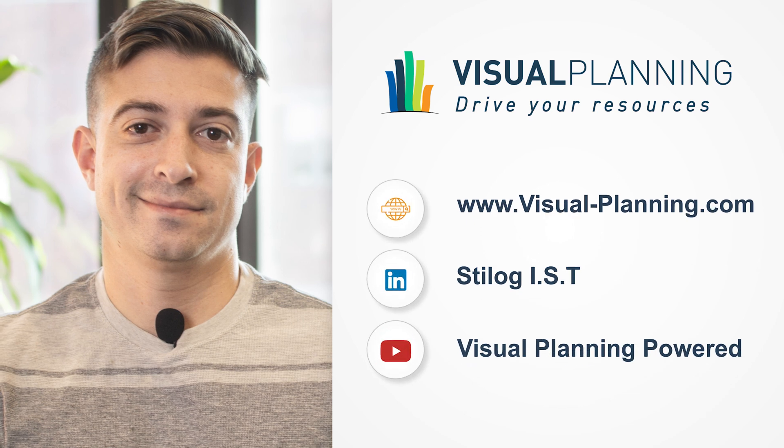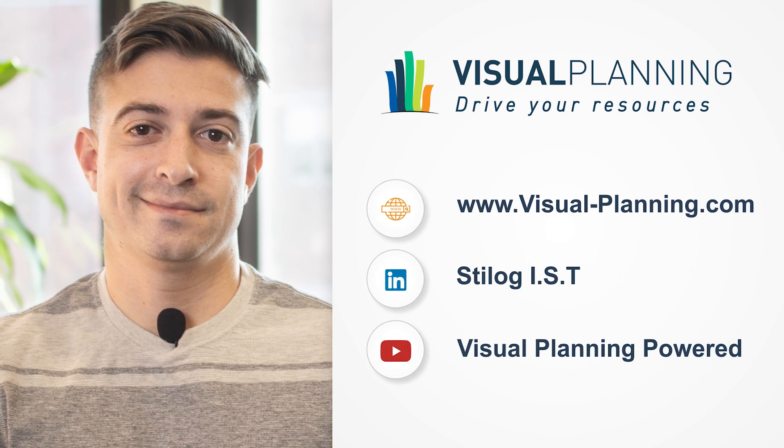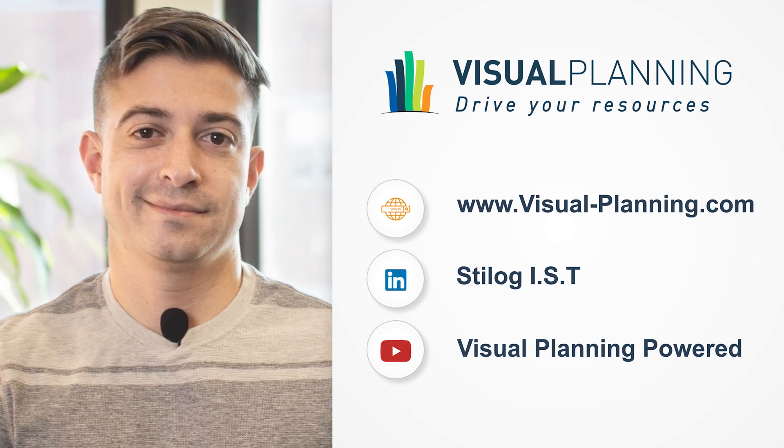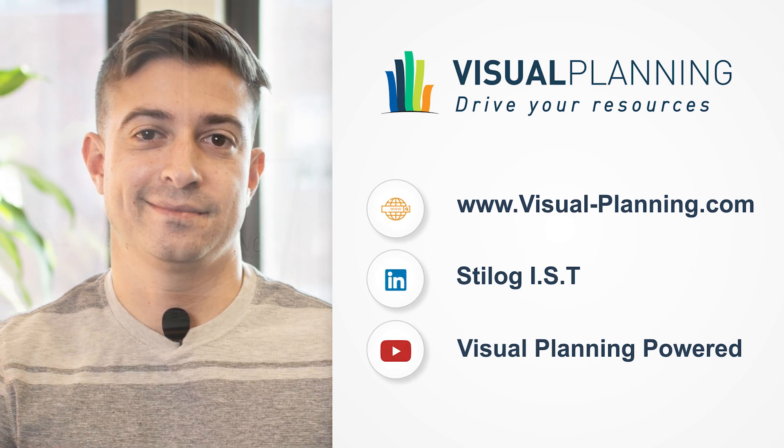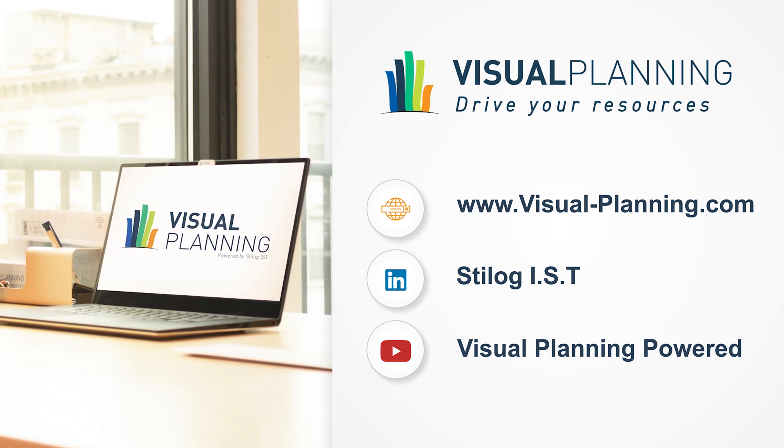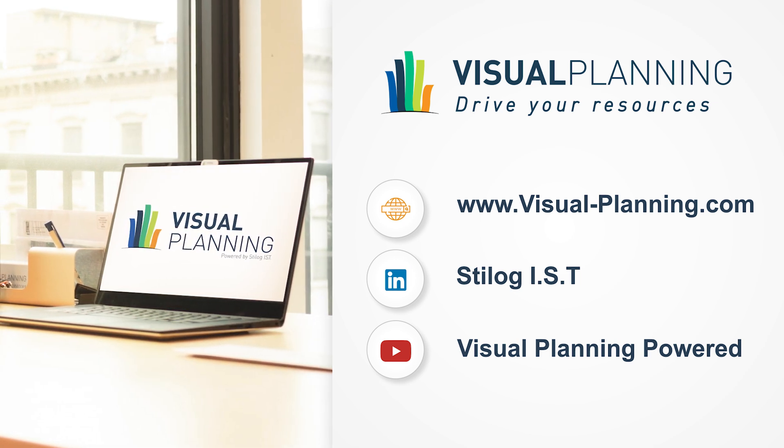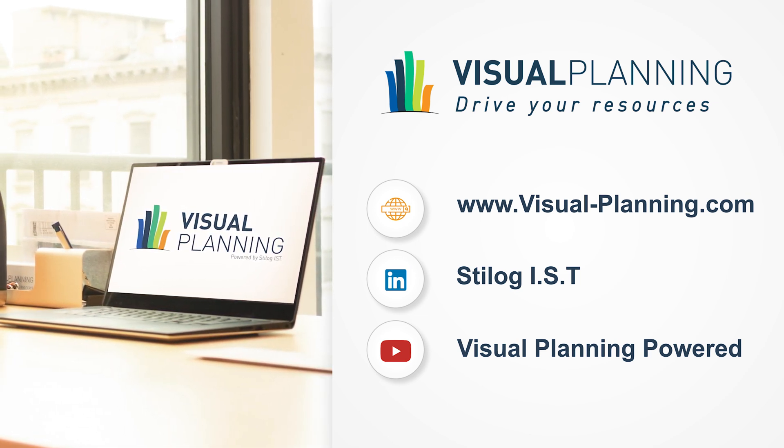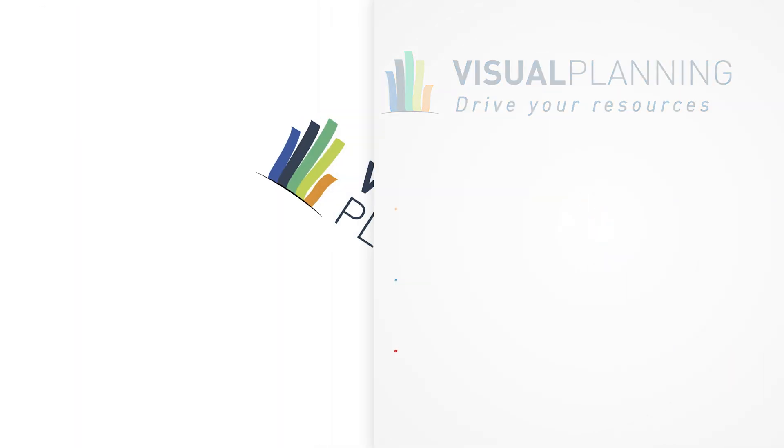I hope you have a better understanding of how visual planning works. For more information, or if you'd like to sign up for a demo, go to visual-planning.com. Lastly, make sure to follow us on LinkedIn and Twitter for all resource management and scheduling related content. Have a good one.